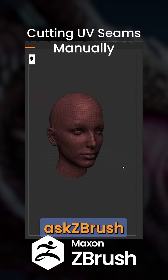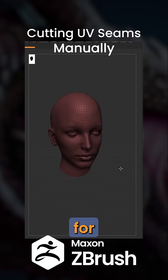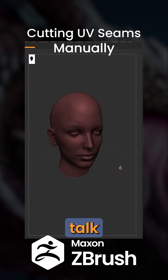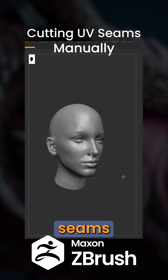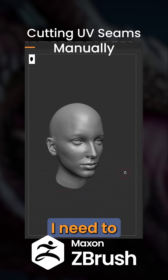Hello and welcome to another Ask ZBrush quick tip for desktop. Let's talk about cutting your UV seams manually.